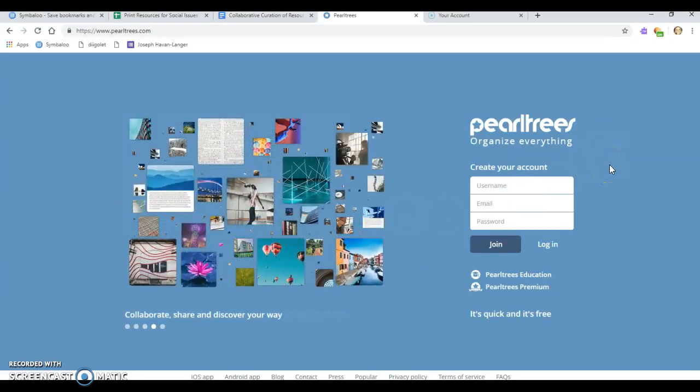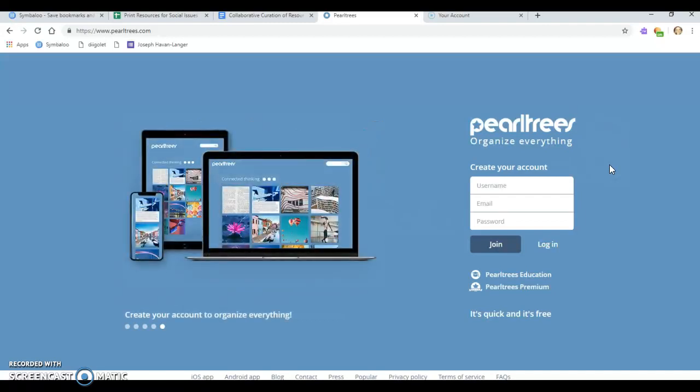Hi, this is Samantha Battleson and today I'm going to be taking you through Pearl Trees and showing you a few tips and tricks on how to use their platform.